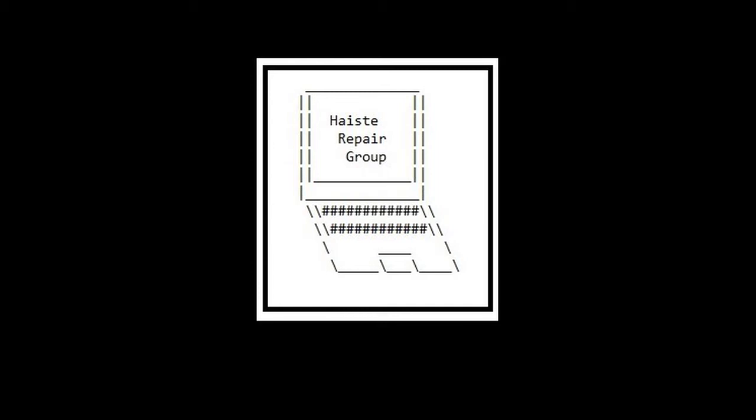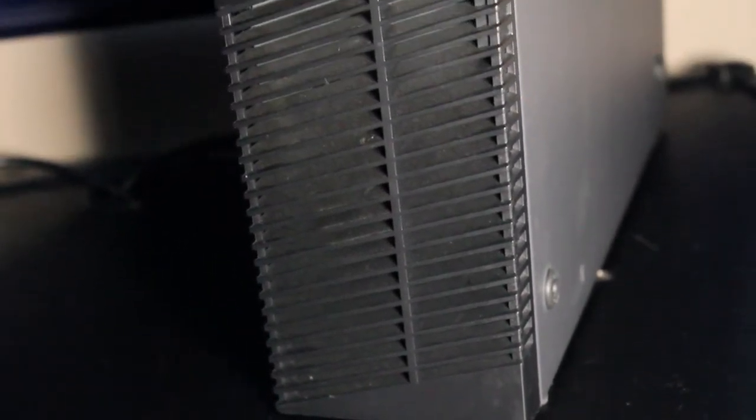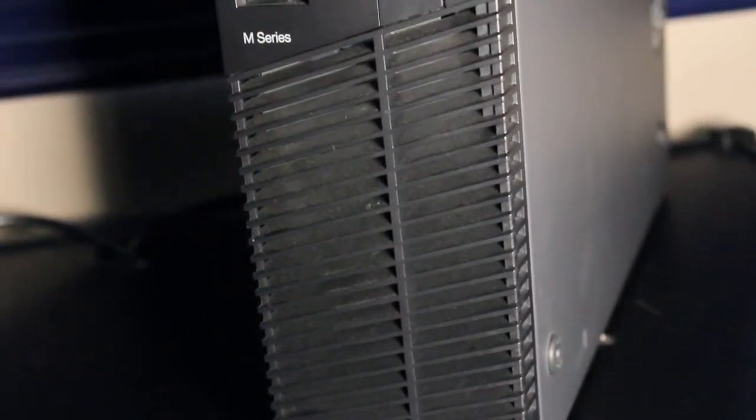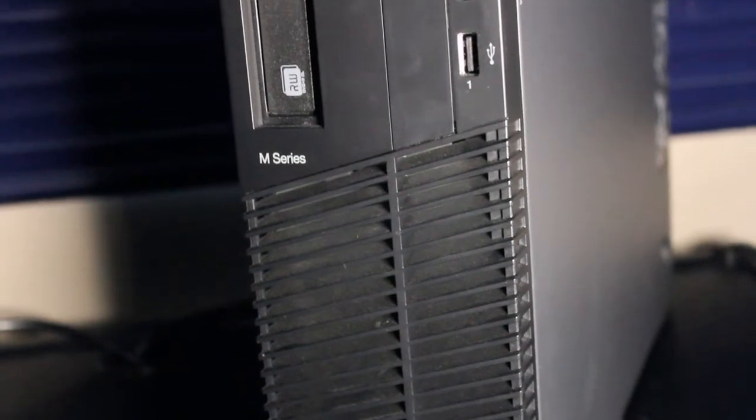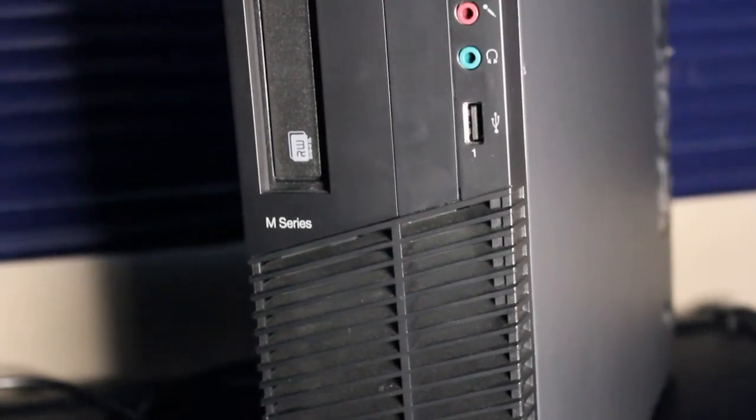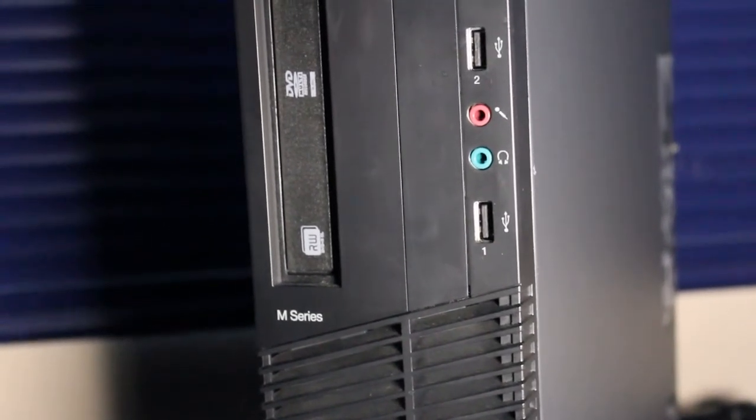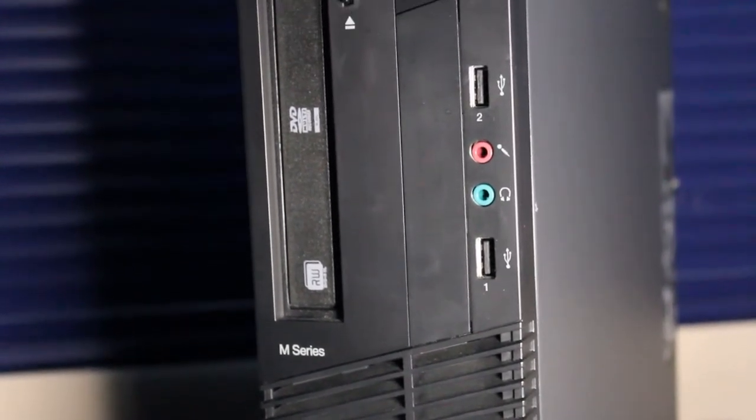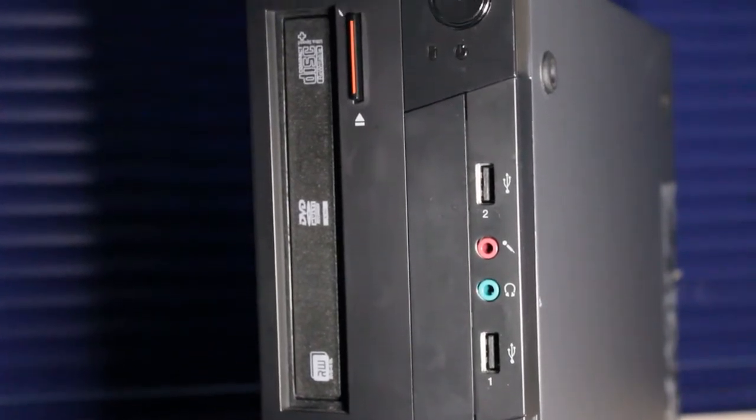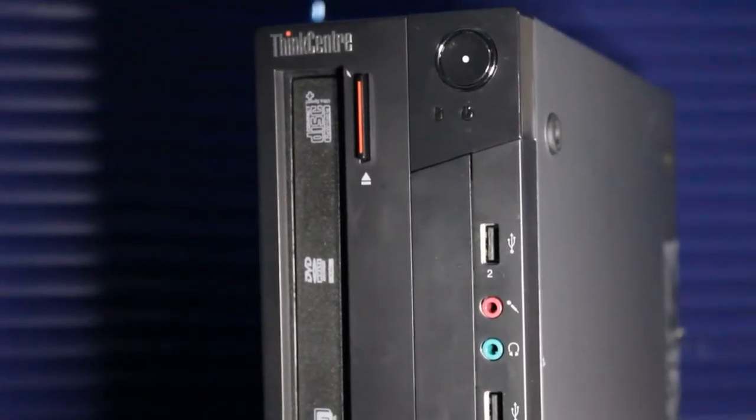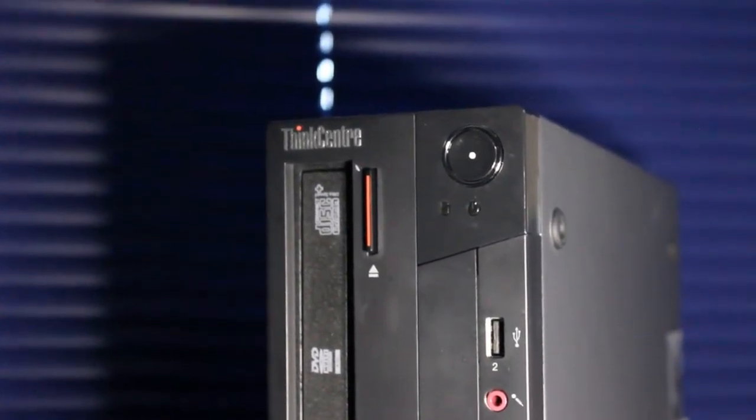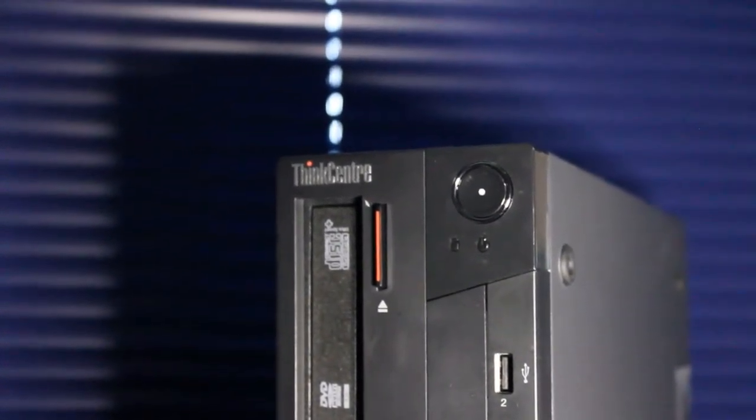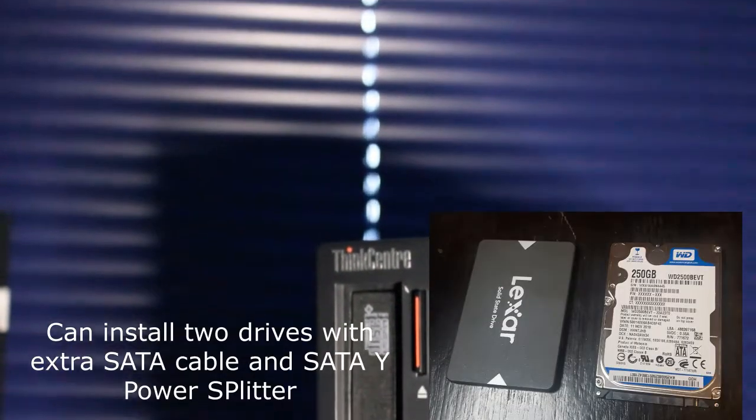Here we have a video showcasing the Lenovo ThinkCenter M92P small form factor desktop PC. The front grill has an intake fan underneath. On the front panel, there's a headphone and microphone jack, two USB 2.0 ports, an optical drive, and the power button. It's a fairly slick-looking ThinkCenter.